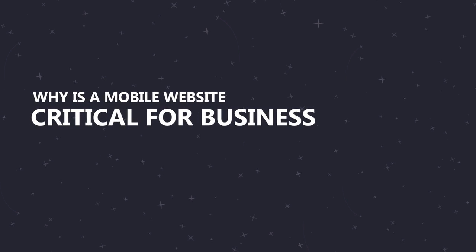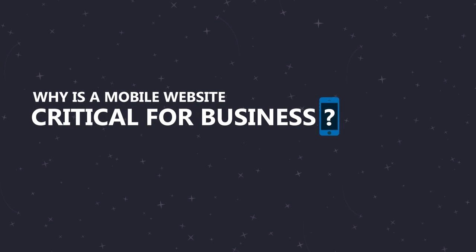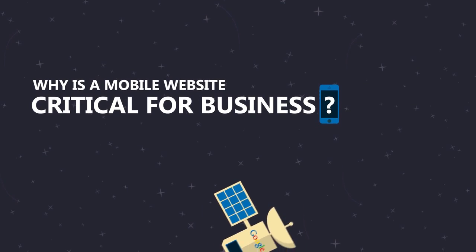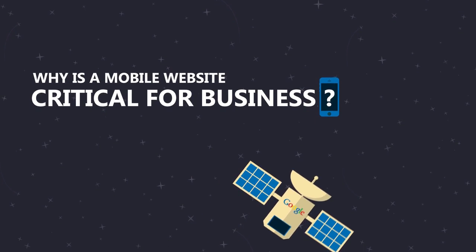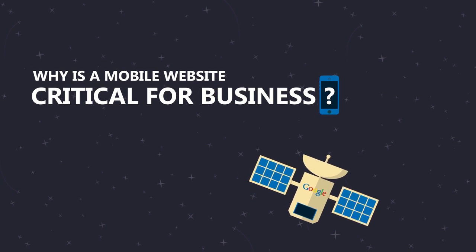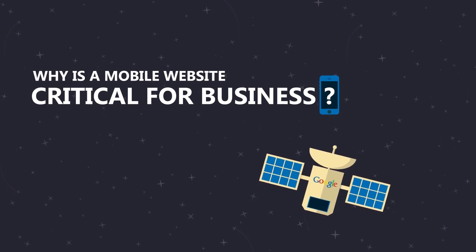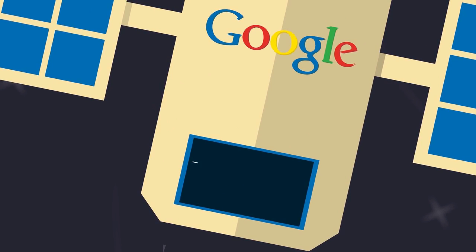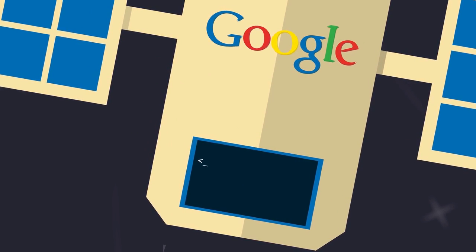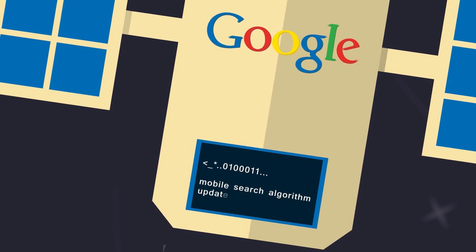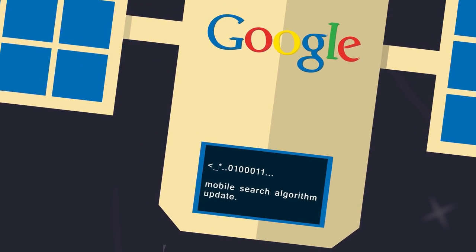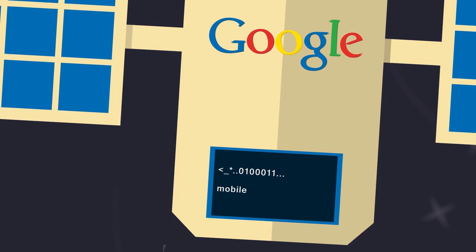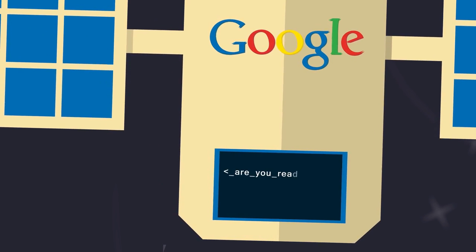Why is a mobile website critical for business? The huge impact of Google's mobile-friendly algorithm update. Companies are about to get punished by Google's latest search algorithm update. Is your business ready to handle the impact?